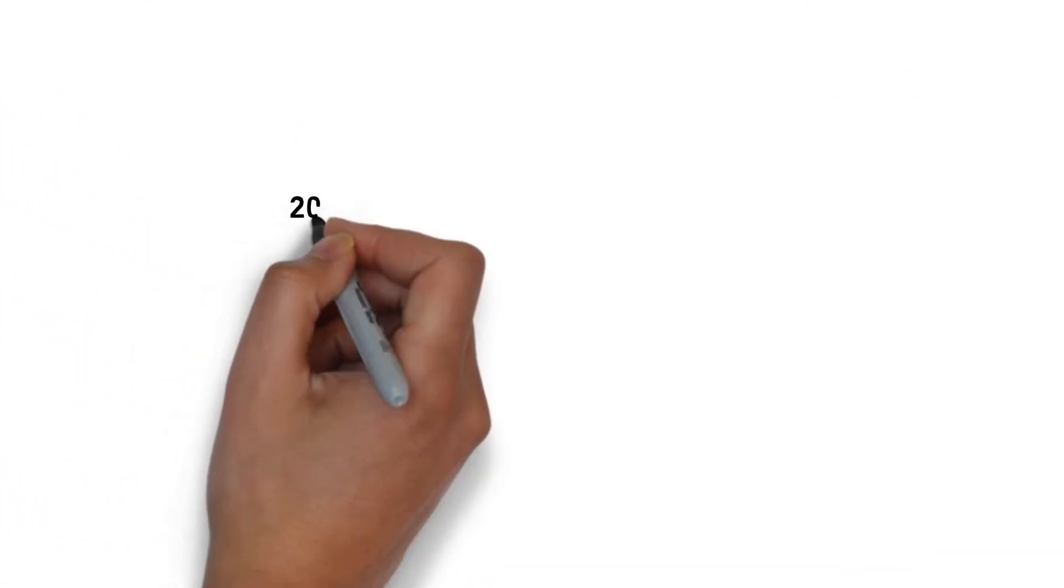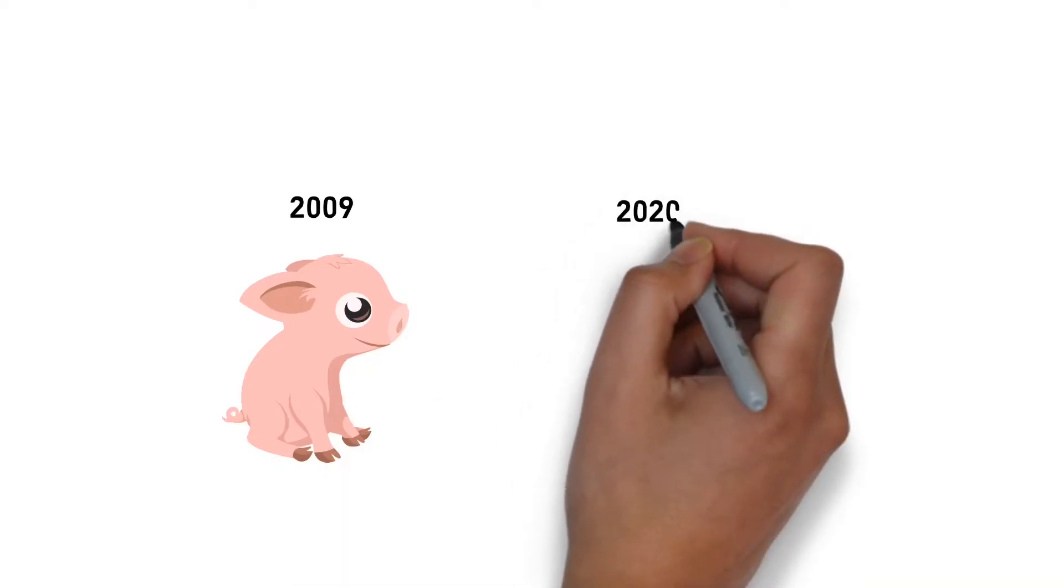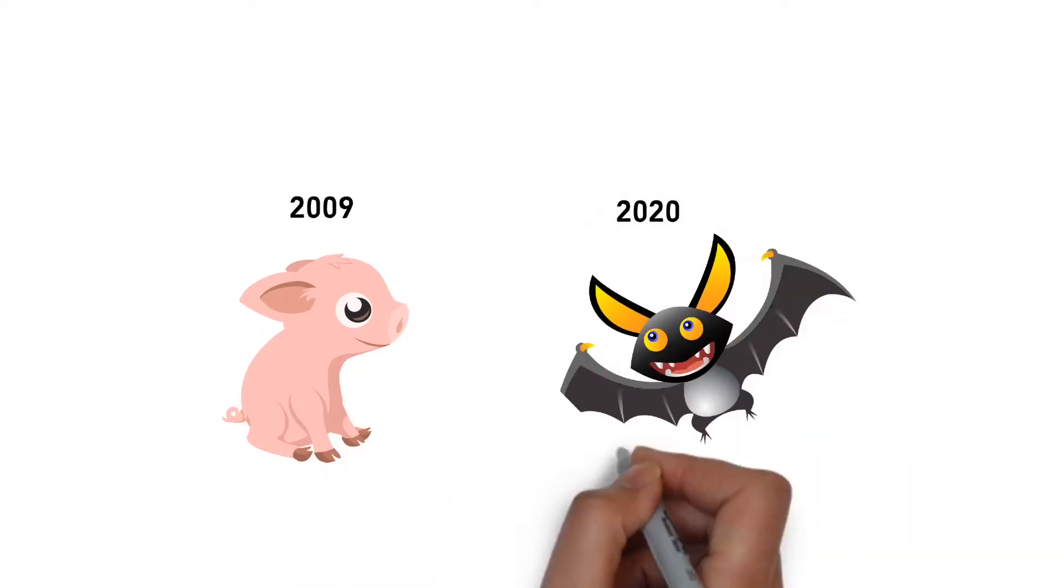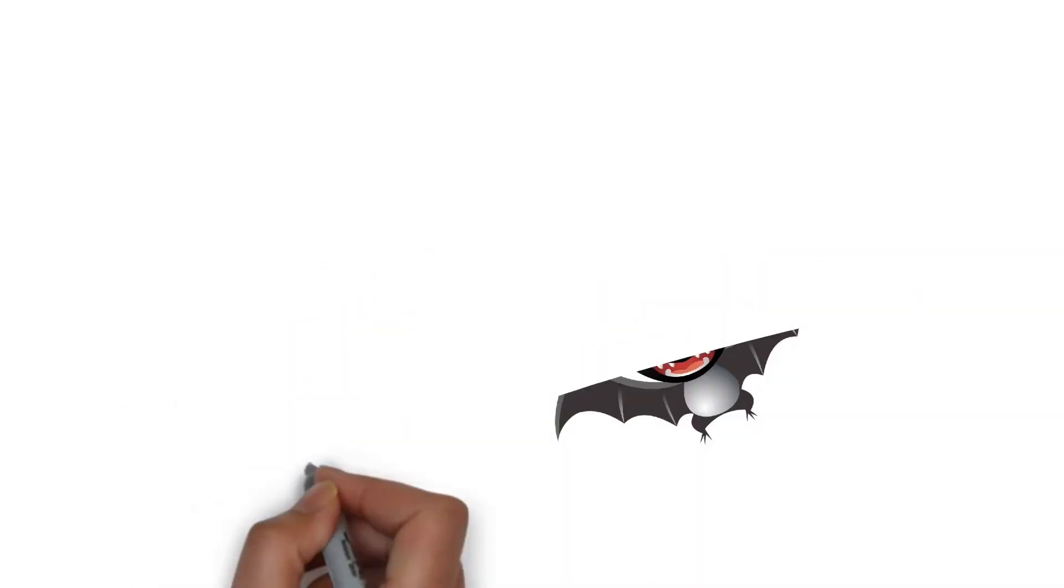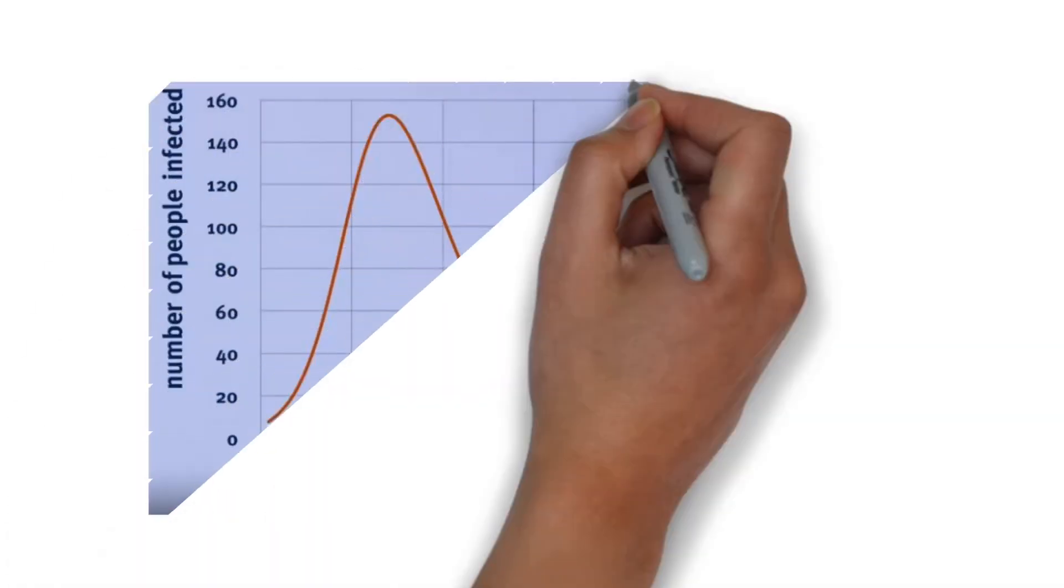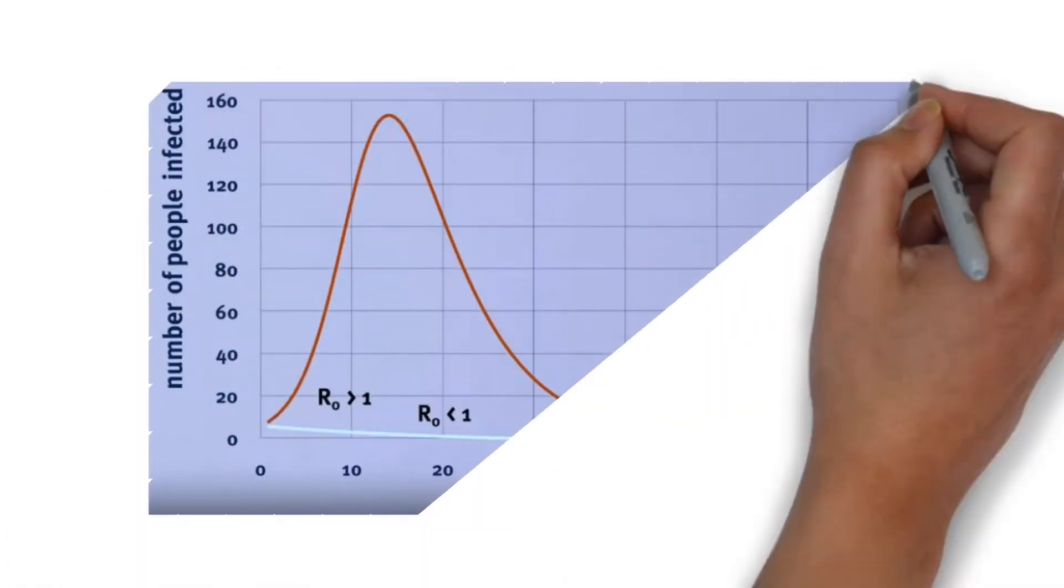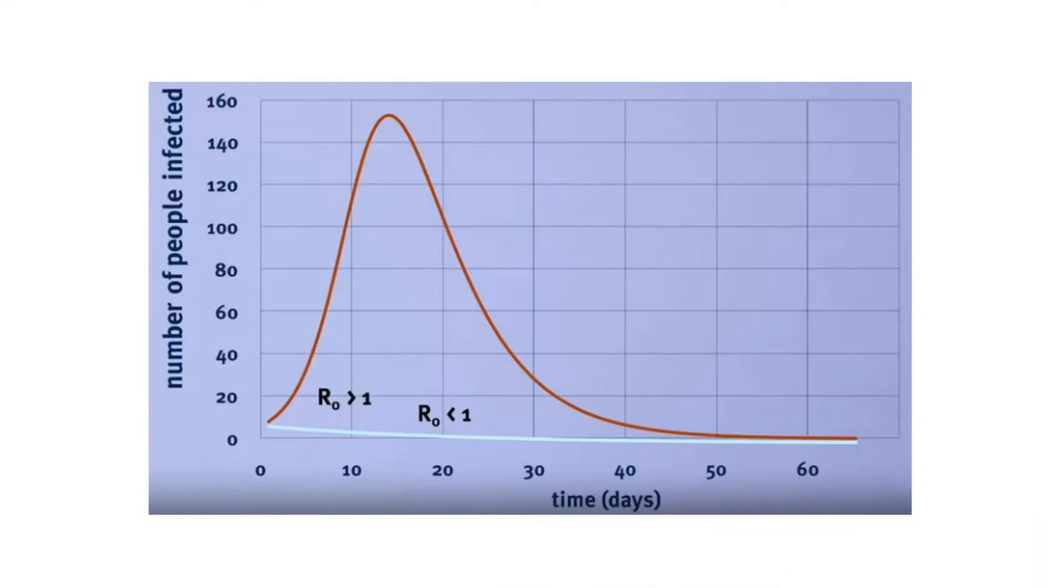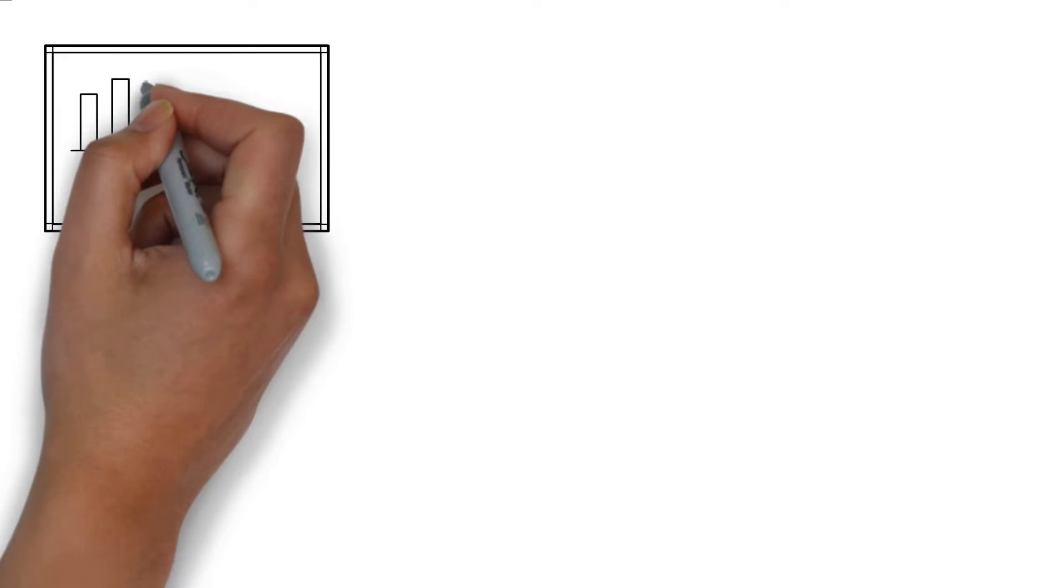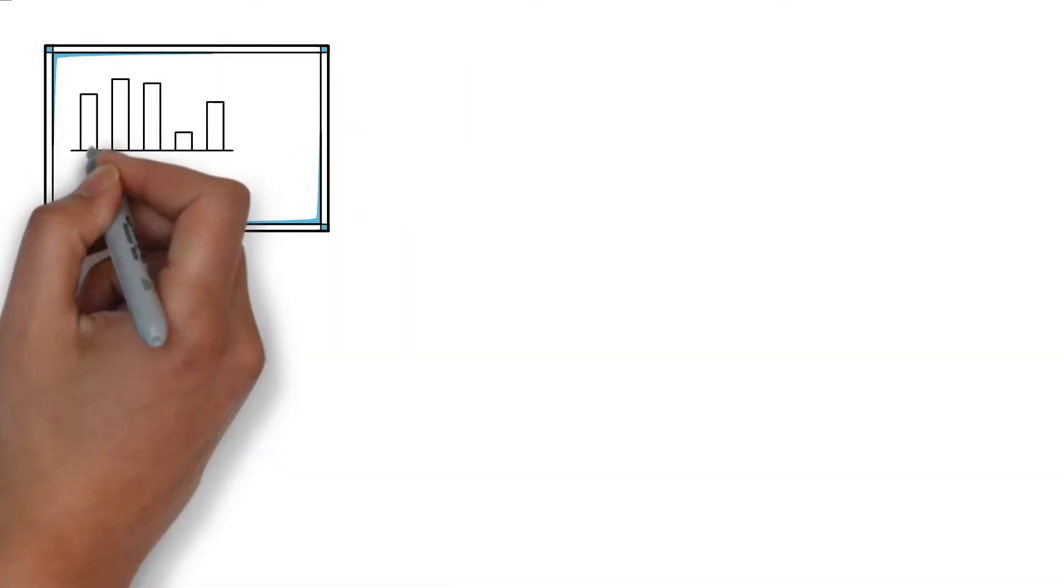When we analyze the pandemic in 2009 or like the coronavirus pandemic at the current time, we know that R0 is greater than one because we see the number of infections growing. But what we don't know is how much greater than one is the basic reproductive number. So it's really important that we try and estimate that in the early stages.